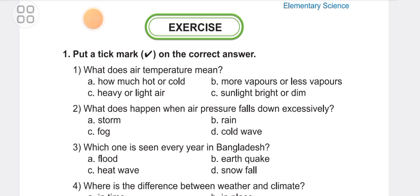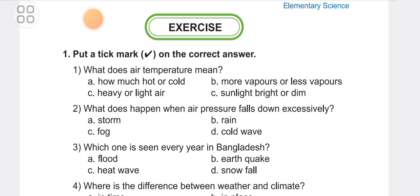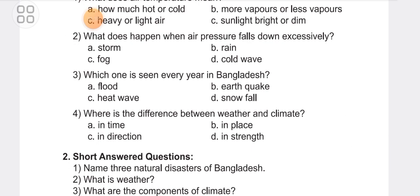Question 3: Which one is seen every year in Bangladesh? The answer is flood. Flood is seen every year in Bangladesh. Question 4: Where is the difference between weather and climate? Options are: in time, in place, in direction, or in strength. The answer is in time.